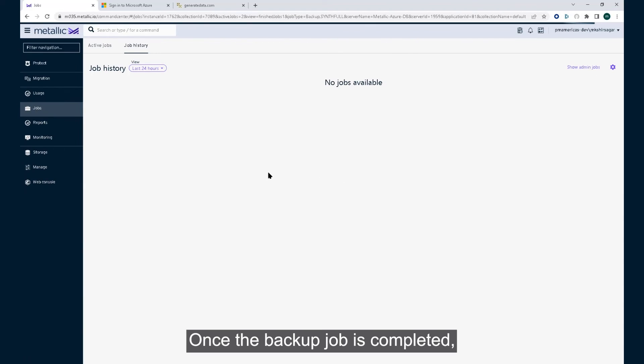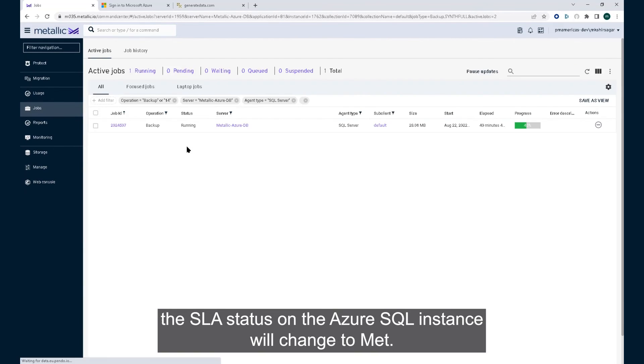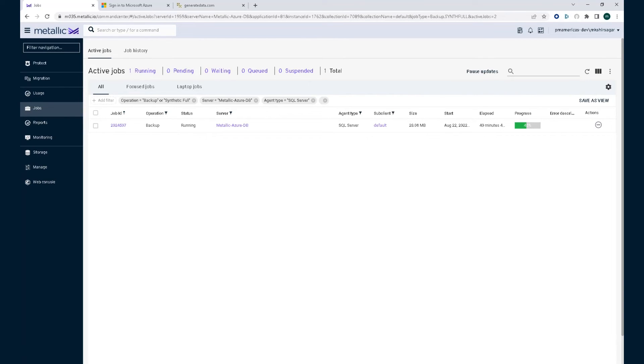Once the backup job is completed, the SLA status on the Azure SQL instance will change to MET.